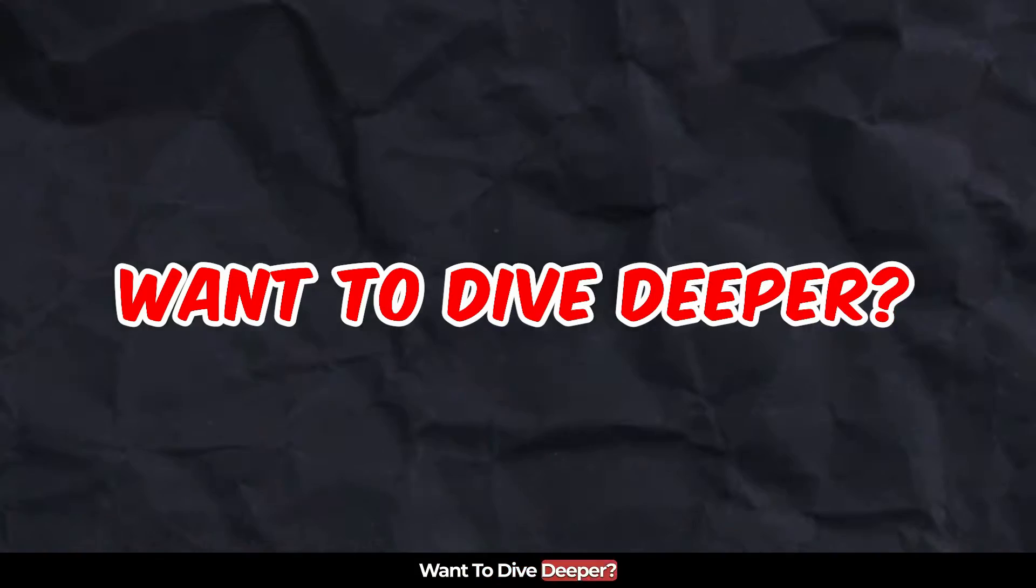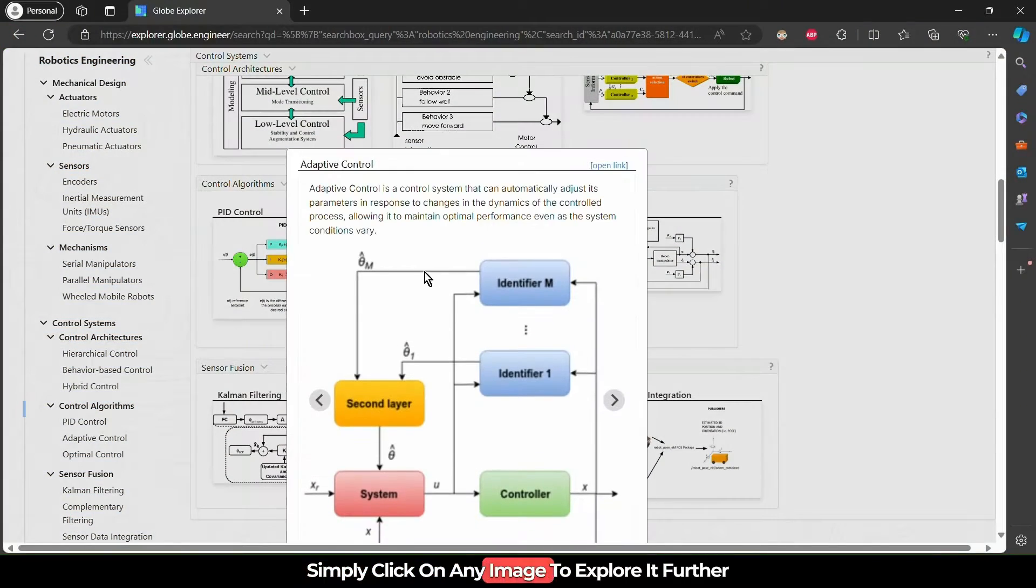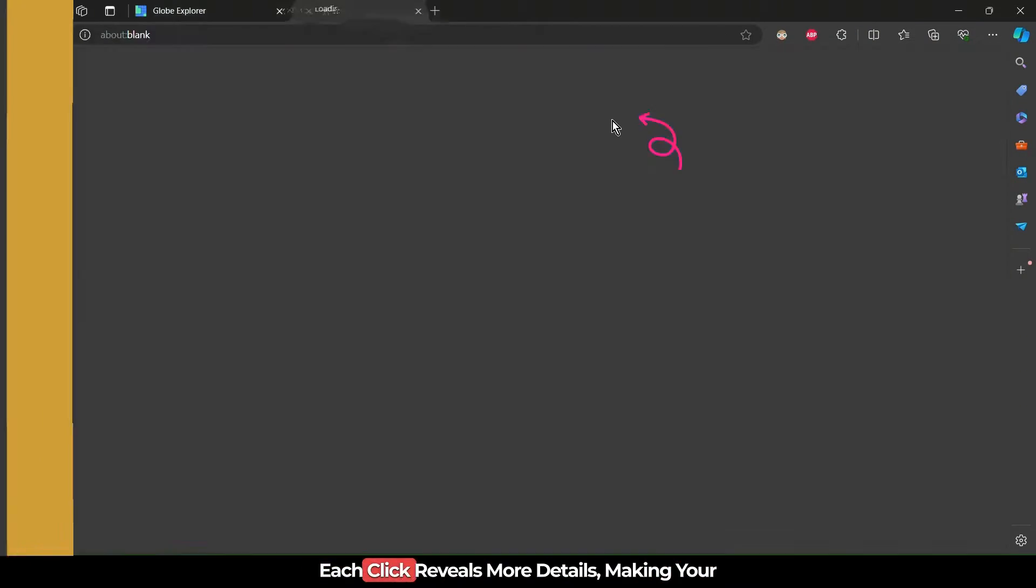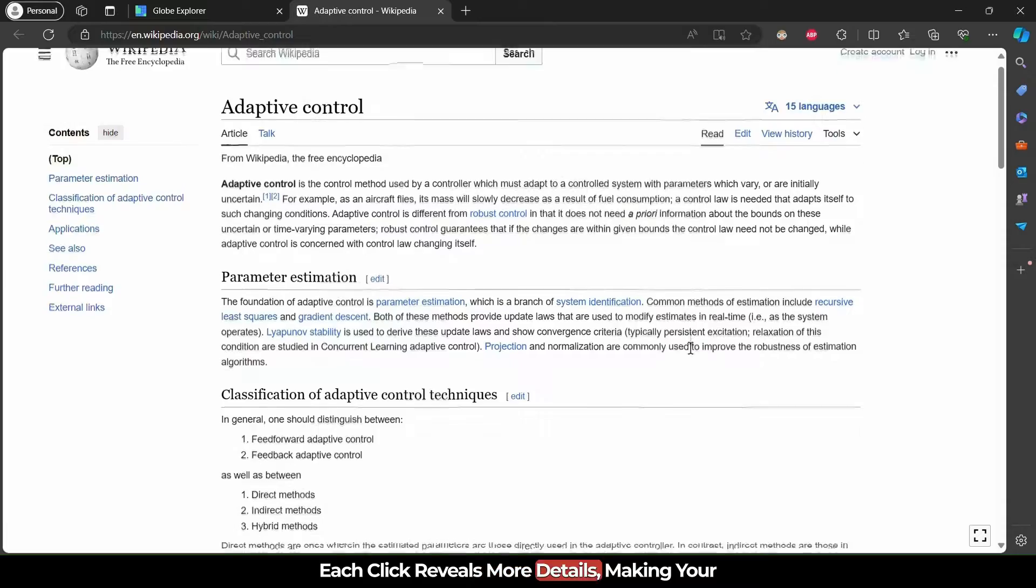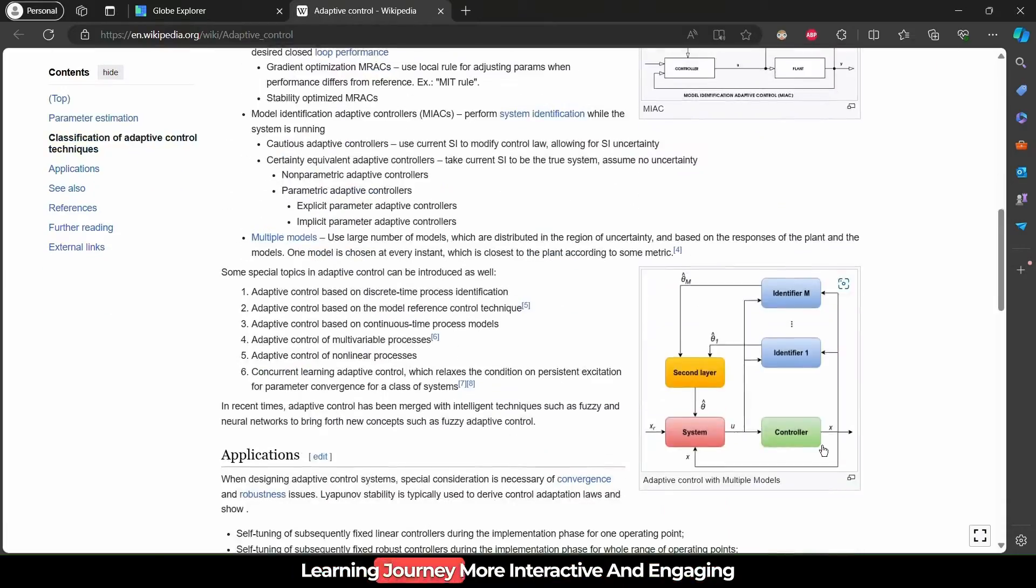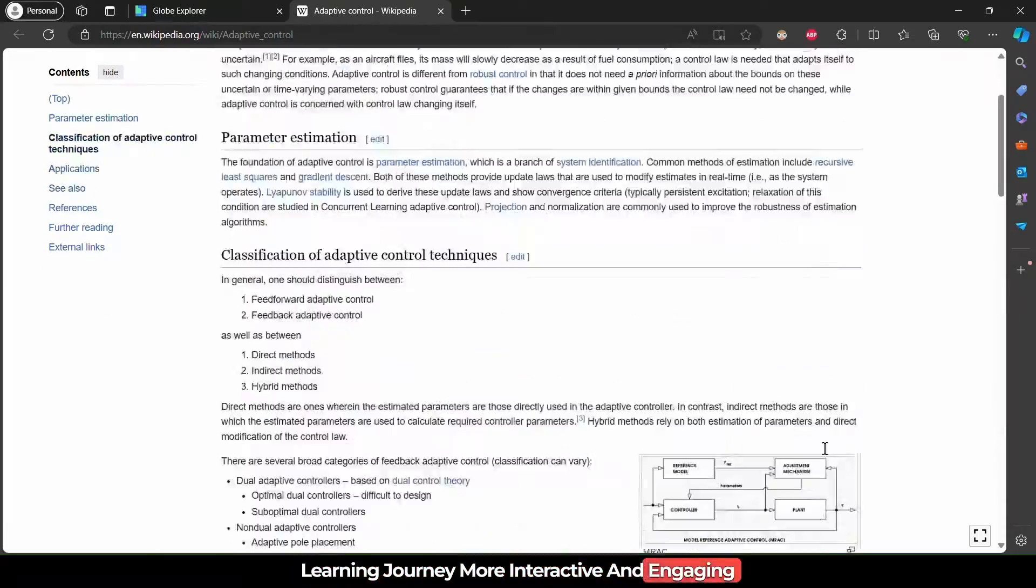Want to dive deeper? Simply click on any image to explore it further. Each click reveals more details, making your learning journey more interactive and engaging.